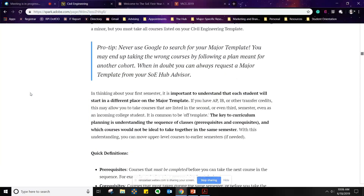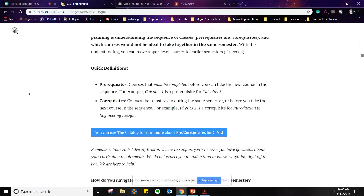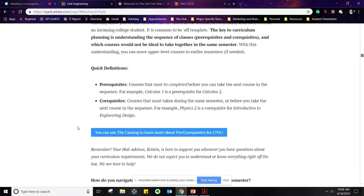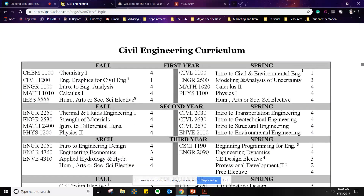Curriculum planning — you have your major template, which is a list of all the courses you are required to take in order to graduate as a civil engineer. You can add to your curriculum when there's room, but everything you see is definitely what you need to take. I want to go over prereqs and coreqs really quickly — these are some of the most important elements to creating your schedule and four-year plan. To take calculus two, you've got to take calculus one first, and that kind of dependency exists all throughout your template.